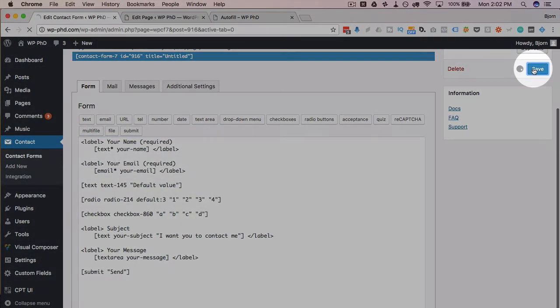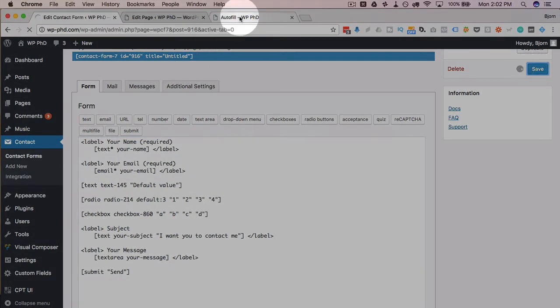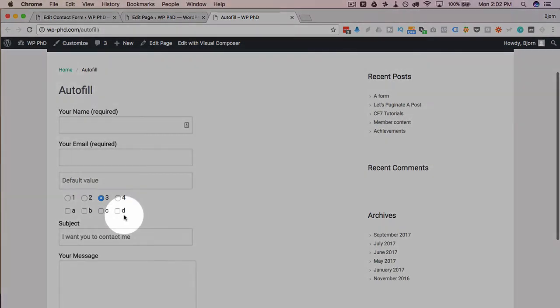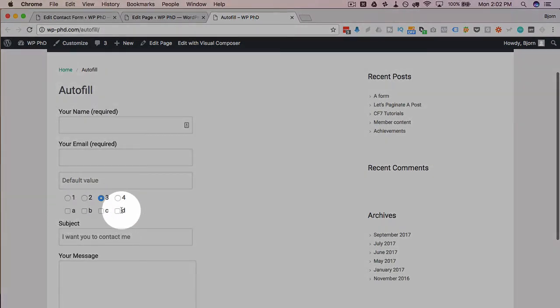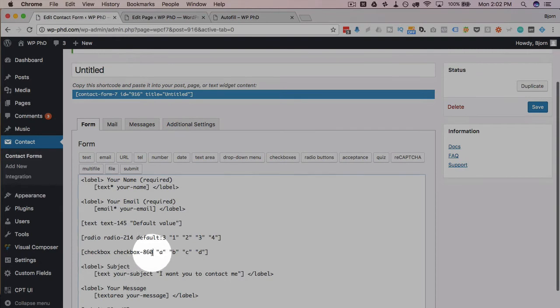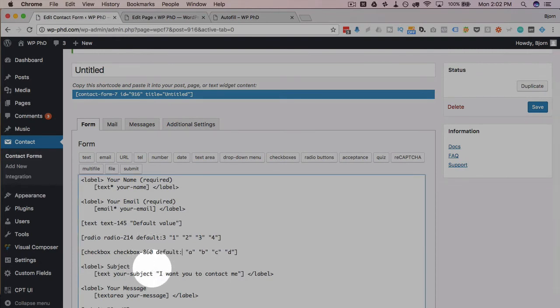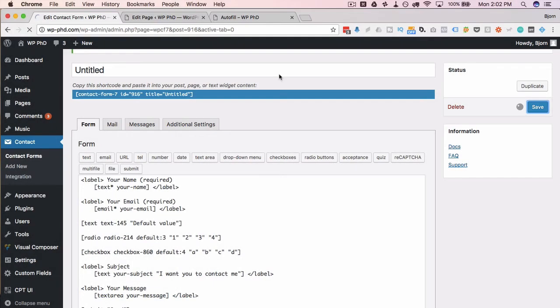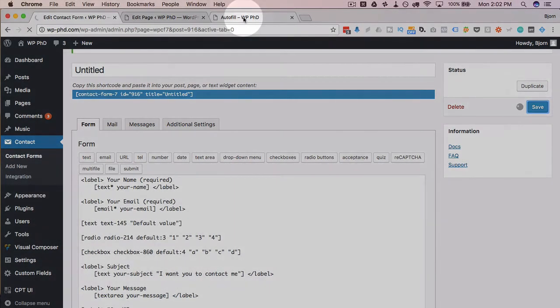But you can go ahead and just type in 'default'—let's make it number four. Now it's going to be so that number four, or the fourth option, is selected every time this form loads.